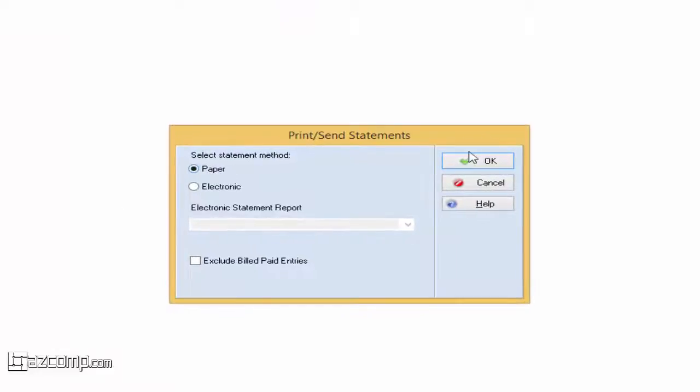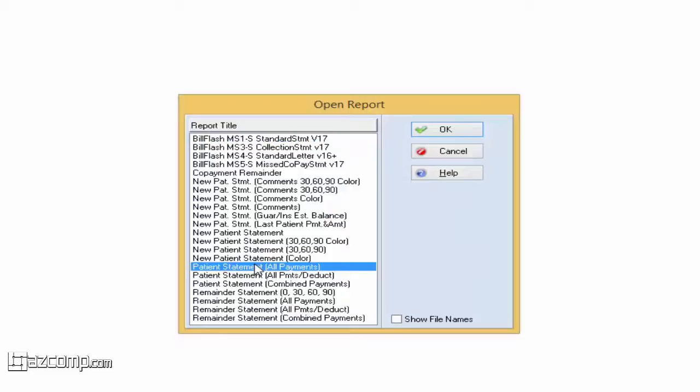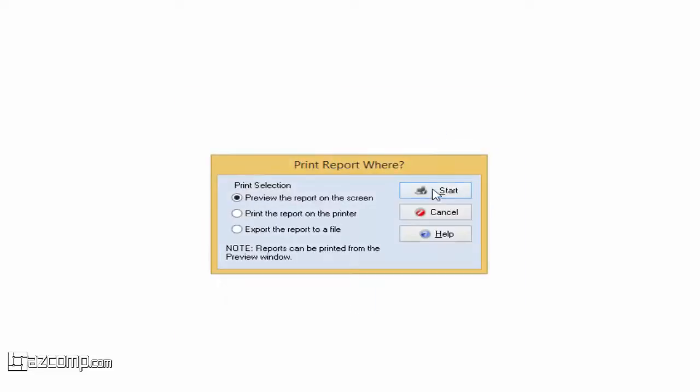Make sure that paper is selected and then press OK. From here we'll go down to Patient Statement All Payments and press OK, then start.